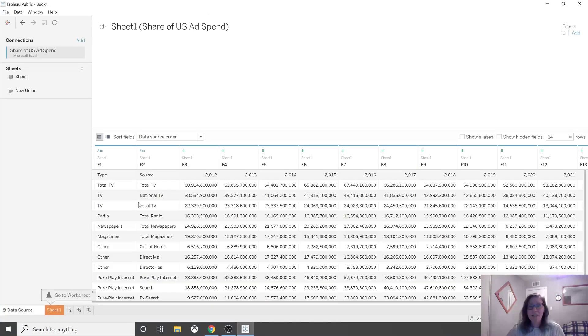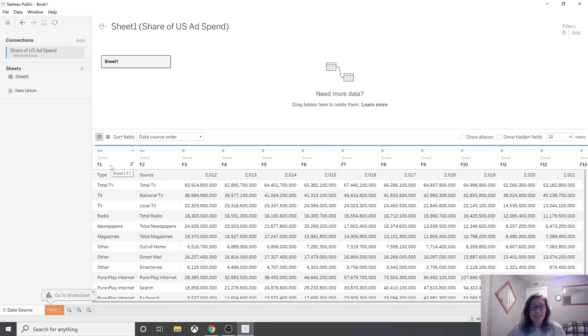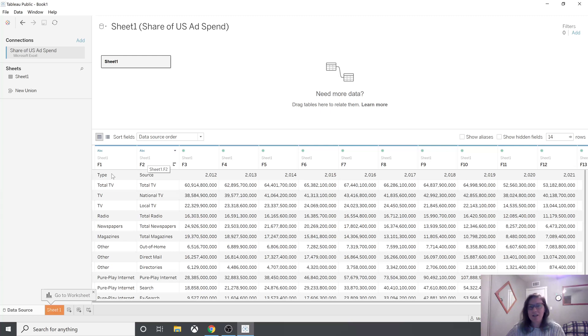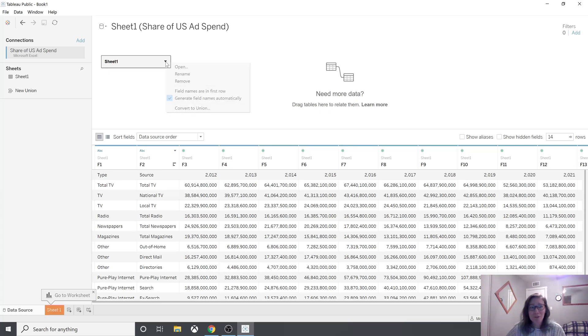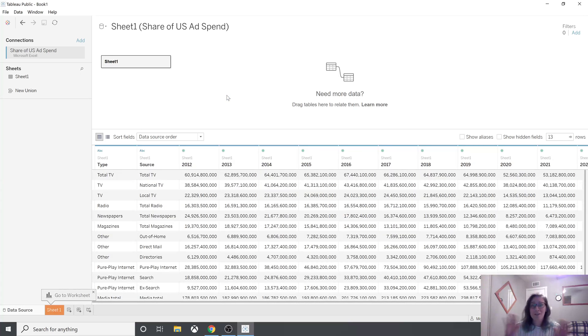I just connected to the Excel file. And here you can see for some reason it didn't capture this first row of column names. I think it should be default, but it's not. So it's hidden, but there's a button. If you click sheet one, you can have field names in the first row. So go ahead and click that and you have all your column names.